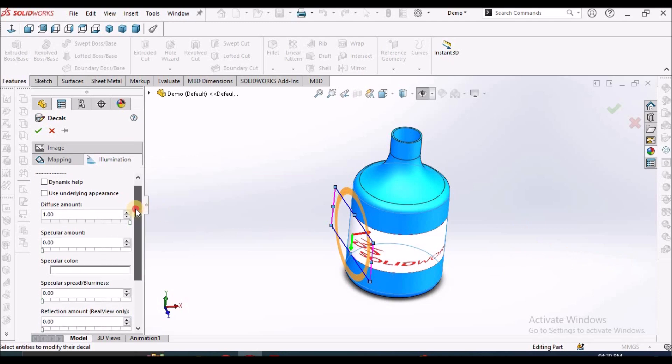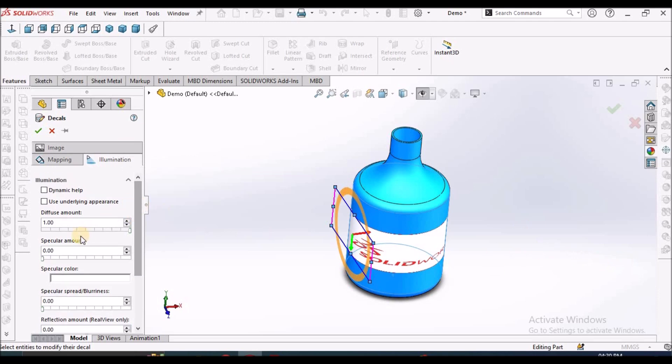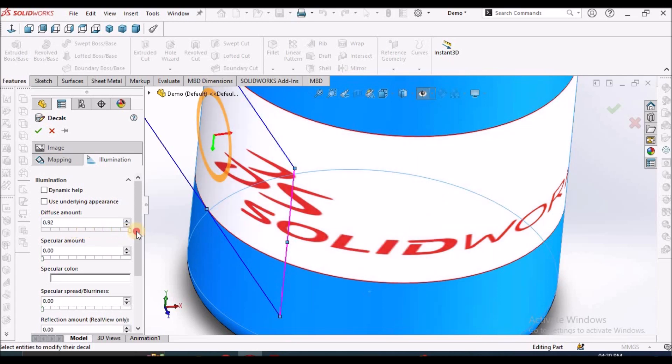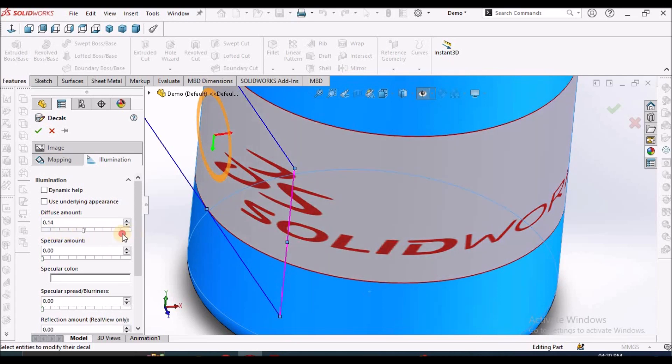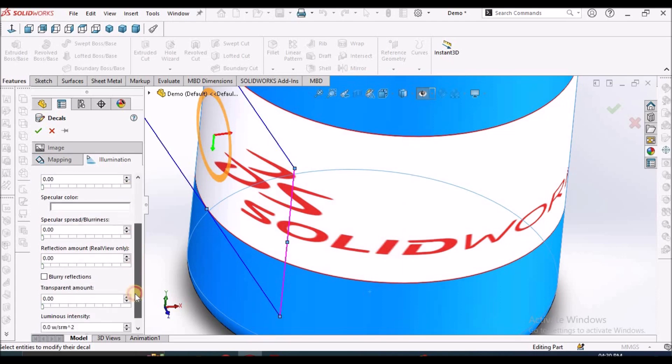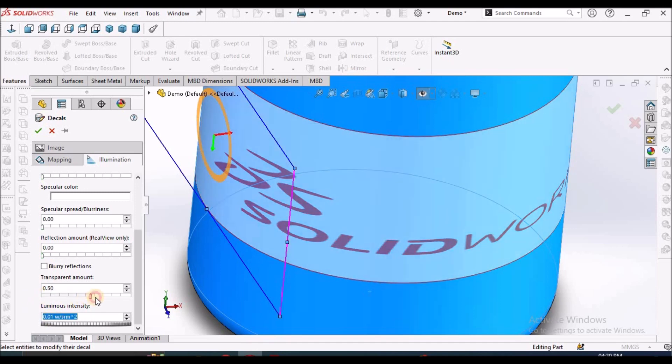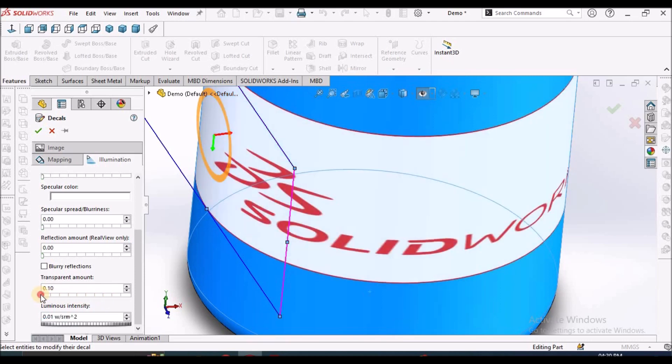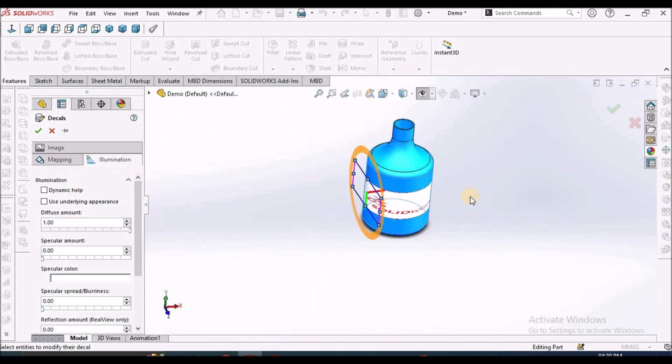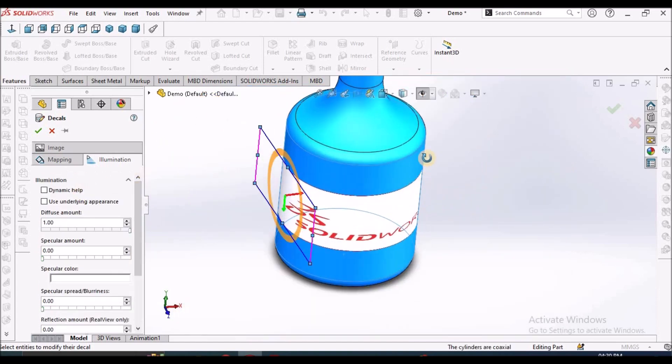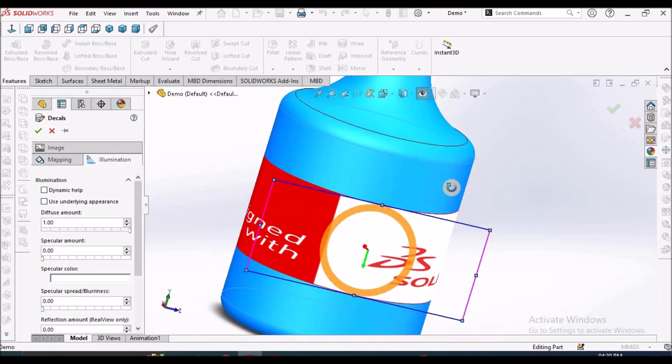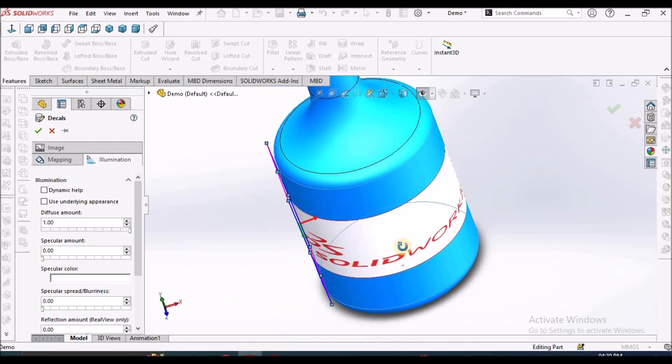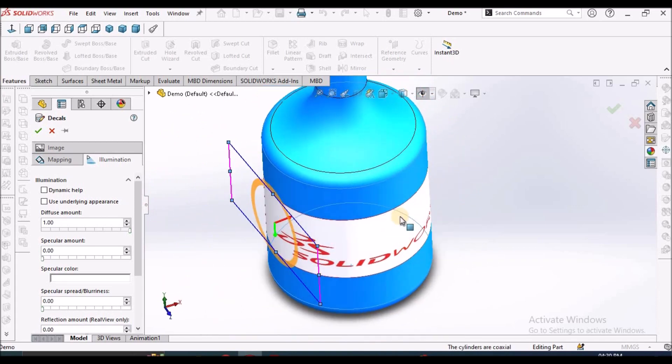This is for rendering. When we move inside up and down, see, you can see the contrast or brightness. You can see here. There are many more options. See here, transparency. You can keep the transparency also. So there are many options in the illumination. We can set the brightness or transparency as per our requirement.